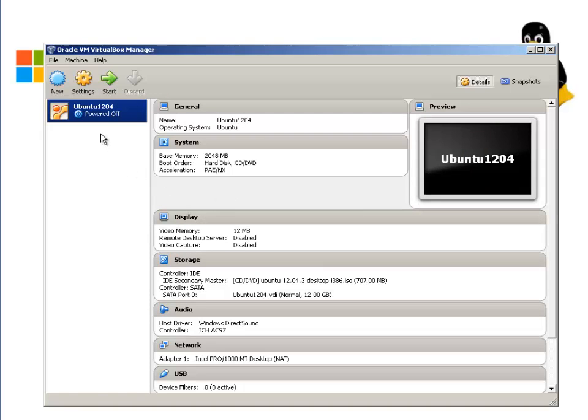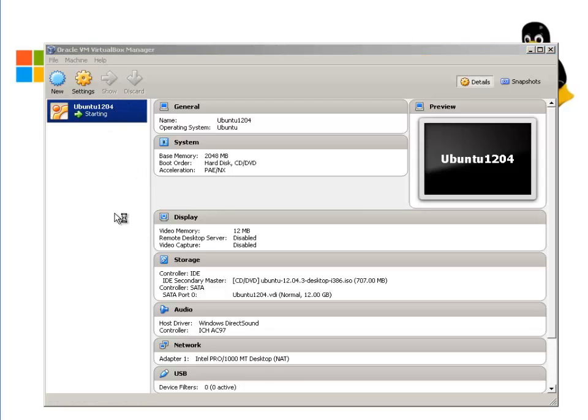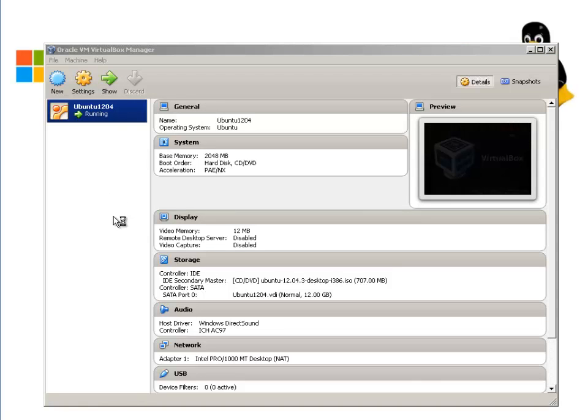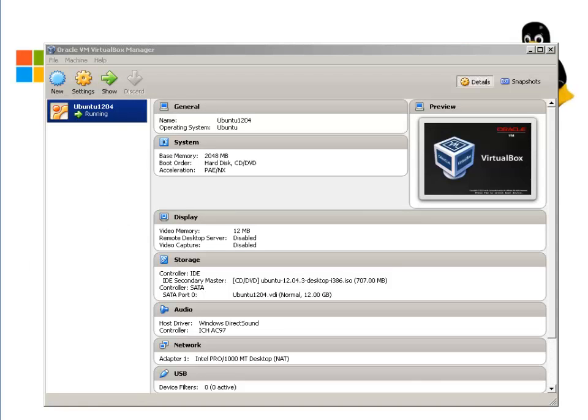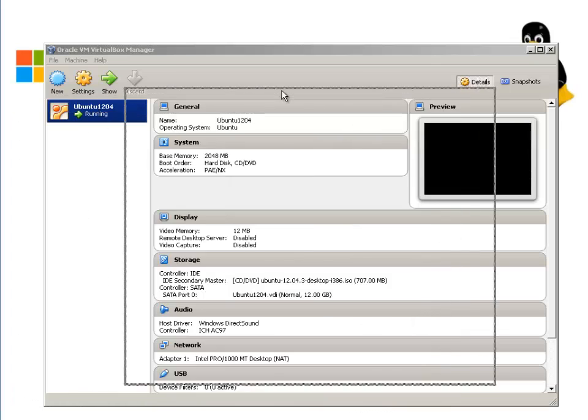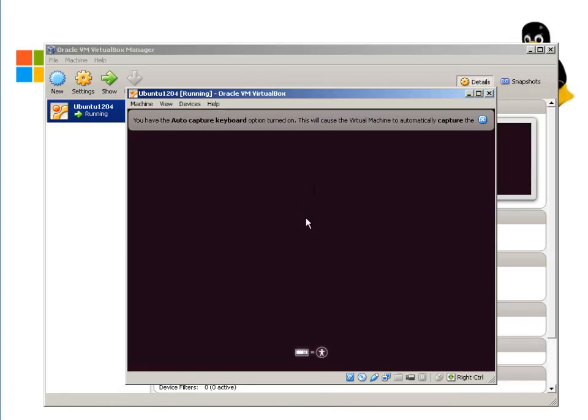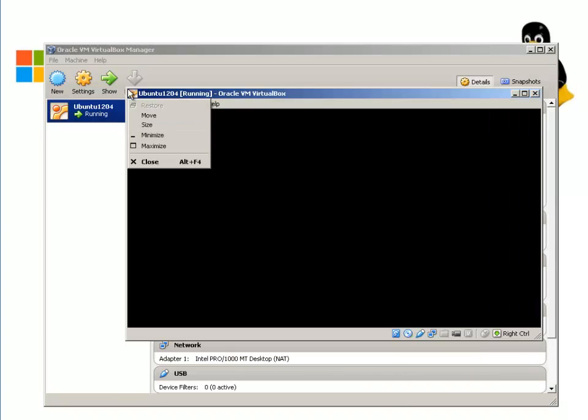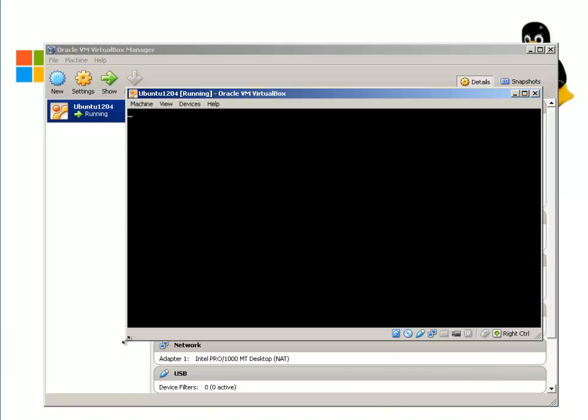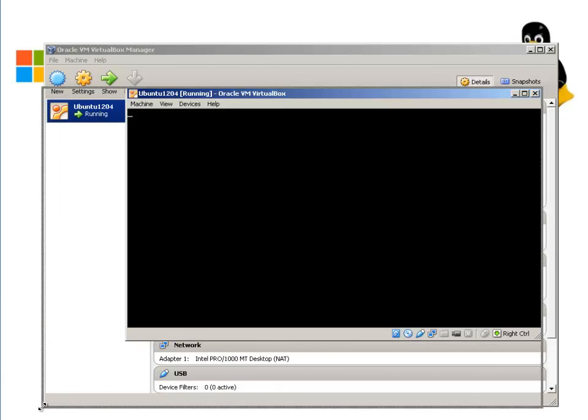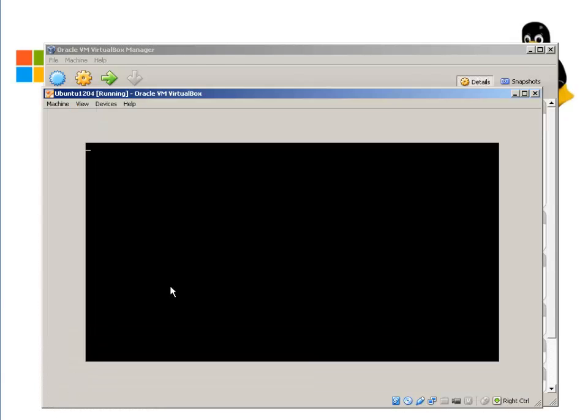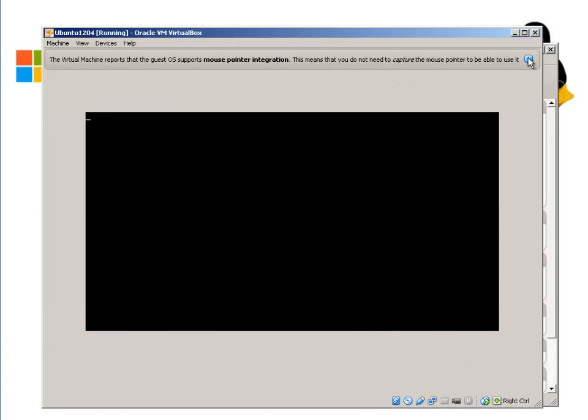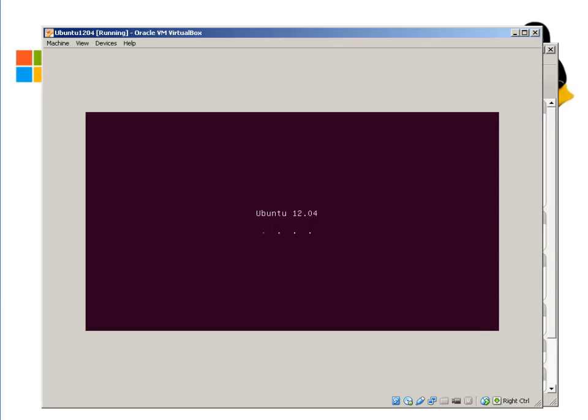If I start now, it should boot from the ISO file. Let me move this here. As you can see, it's booting from the ISO file right there. I'm going to make it a little bigger so you guys can see it. It should start the installation process in just a minute.